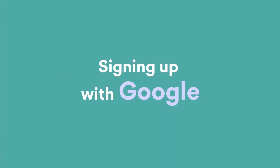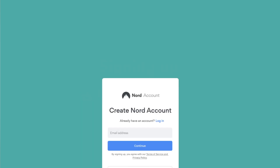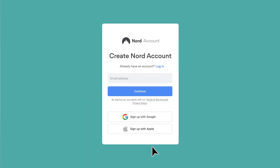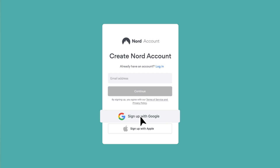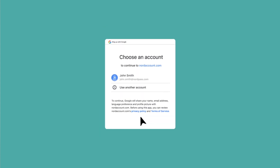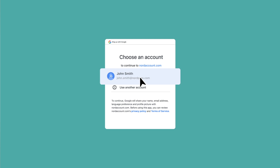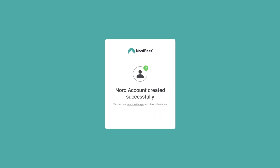You can also sign up using Google services. In the NordAccounts website, click on the Sign Up with Google button at the bottom. Choose the Google account you want to link with NordAccount, and your Google account and your new NordAccount will be linked.